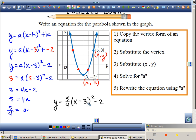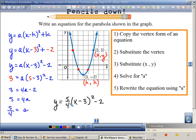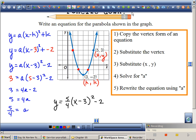Divide by 4 and I get a equals 5 fourths. So I substitute and solve, and my equation is y equals 5 fourths times x minus 3 squared minus 2. That means shifting to the right 3 and down 2, and a little bit steeper than a regular graph because 5 fourths is a little bit steeper than 1.